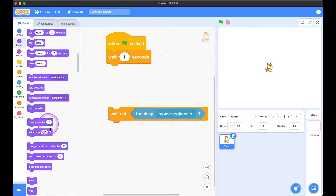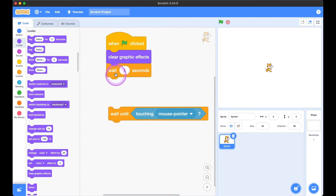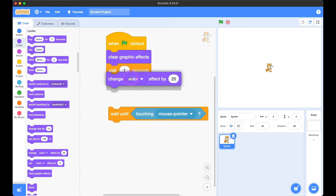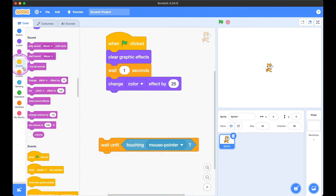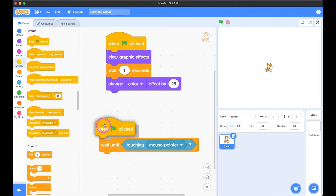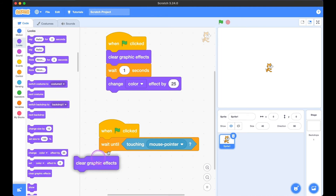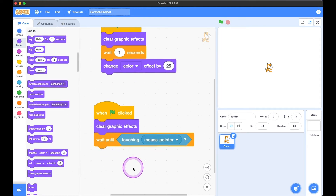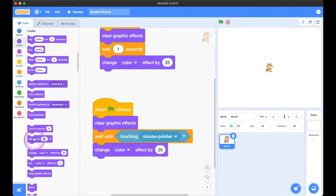For the first one: when the green flag is hit, clear all graphic effects, wait one second, and then change the color effect by 25. For the second one: when the green flag is hit, clear all graphics, wait until the mouse is touching kitty, then change its color effect by 25.